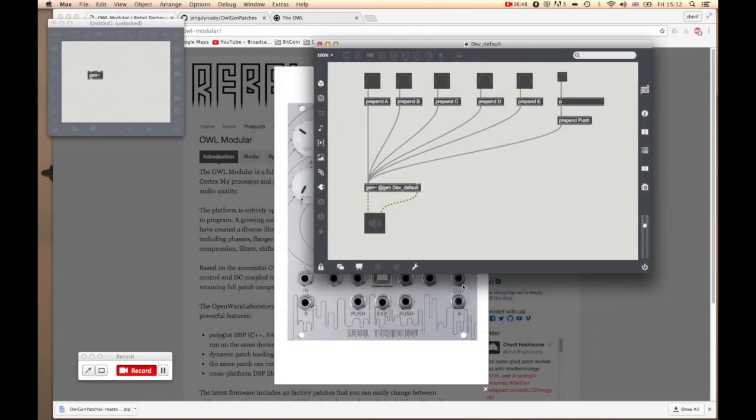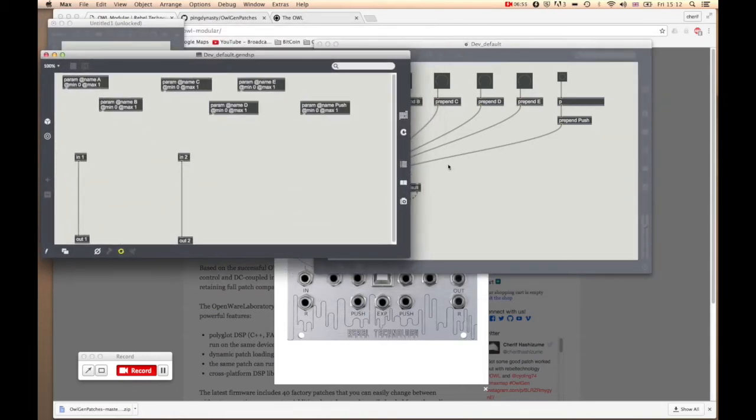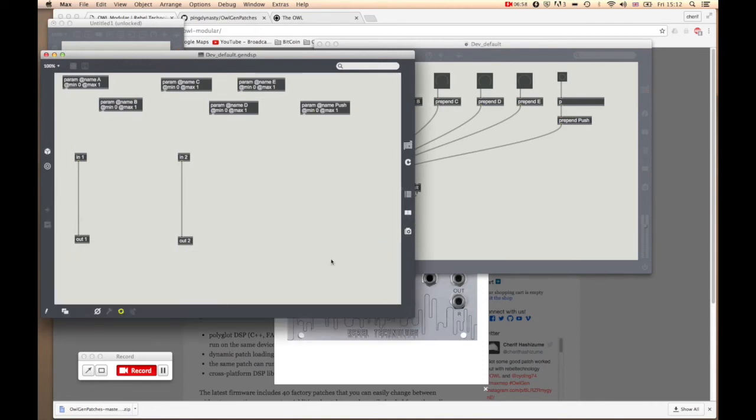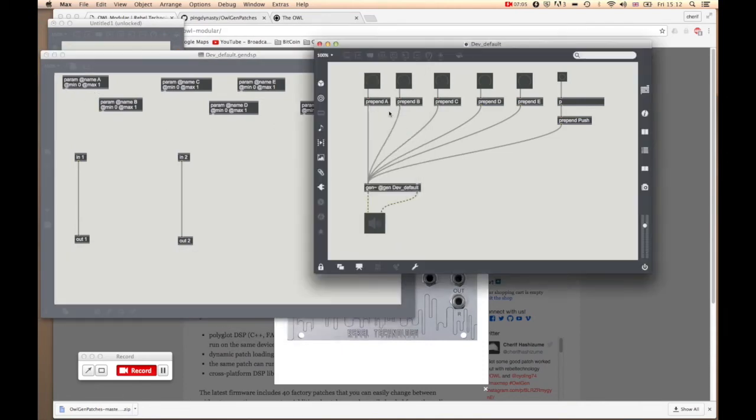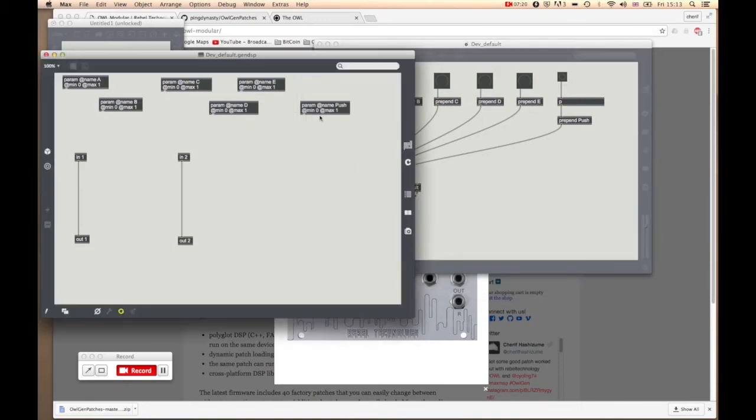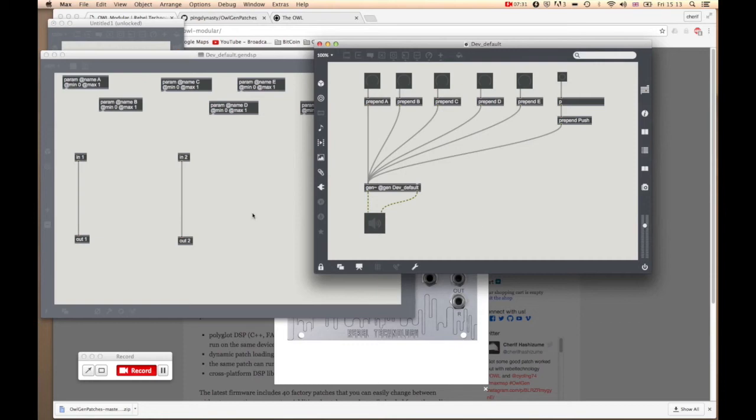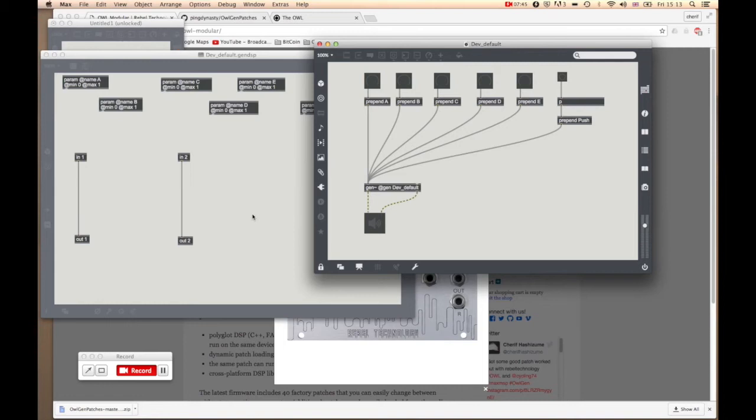So let's open this up. Inside you will see these objects. Those six objects correspond to all the inputs we set up on the Max patch. So param at name A corresponds to the input coming out from prepend A, and B is from B, C, D, E, and push. That's your audio ins in one and two and audio out one and two. At the moment there's nothing in there. This is just a blank patch. You don't have to set it up yourself, we've done it for you so you can just get cracking with making the actual DSP.